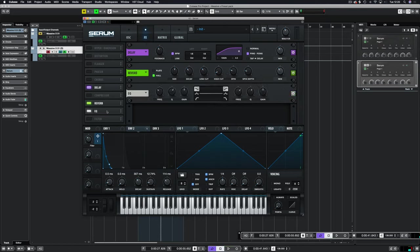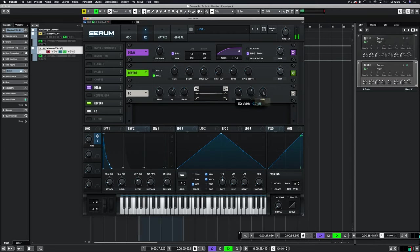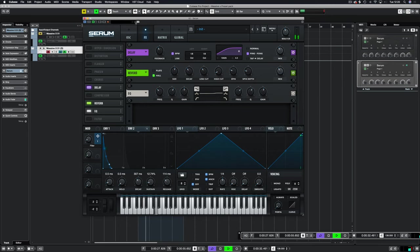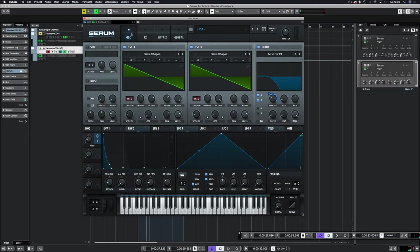I'm going to add some EQ to dampen the sound a little bit on the highs. About three decibels will do. That sounds good. It's adding that nice snappiness back into it.